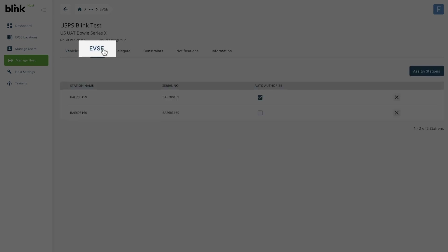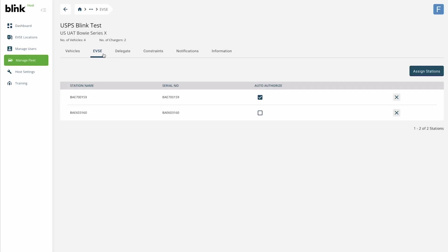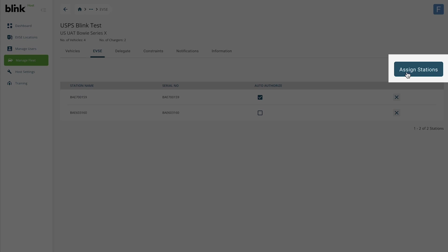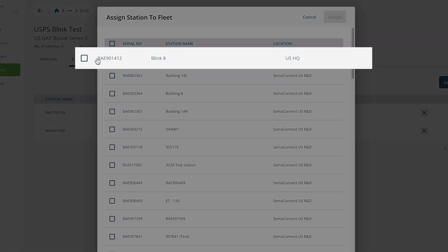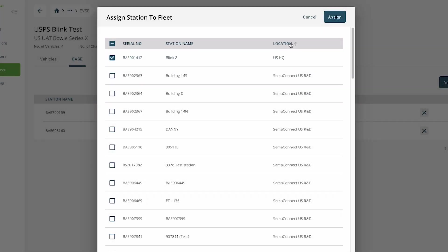The EVSE tab shows a list of the stations that vehicles in this fleet group have access to use. To add any of your stations to this list, click Assign Stations. Select the checkbox for the station you want to add and click Assign.